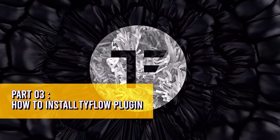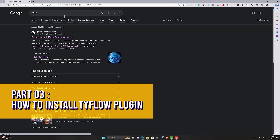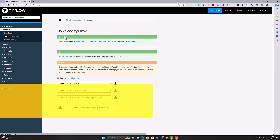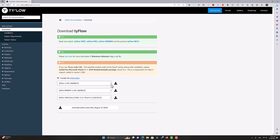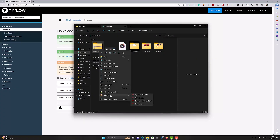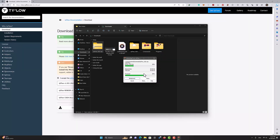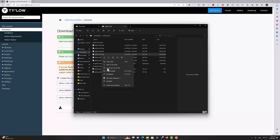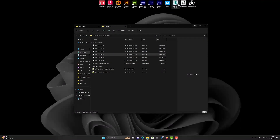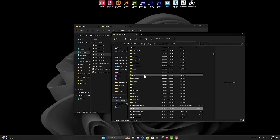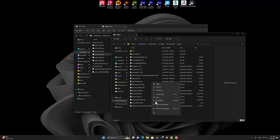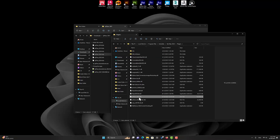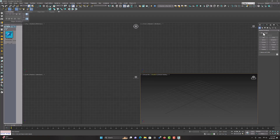Third part: how to install Tyflow plugin. To install, visit the official site of Tyflow. Approve the end user license agreement, select the latest version of the plugin, and press the download button. Unzip the downloaded file. According to your 3D Max version, select and copy the appropriate file. Then go to the plugin folder in the installation path of 3D Max software, paste the file there, and you're done. Now enter 3D Max software and see the Tyflow option in the geometry menu.